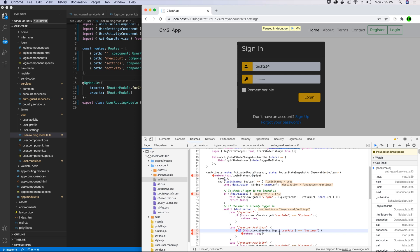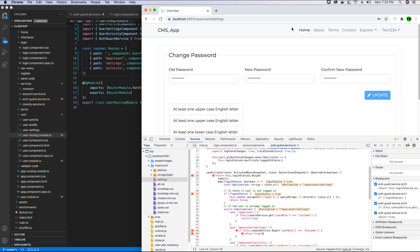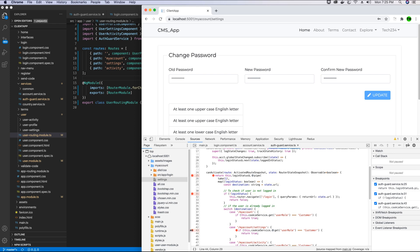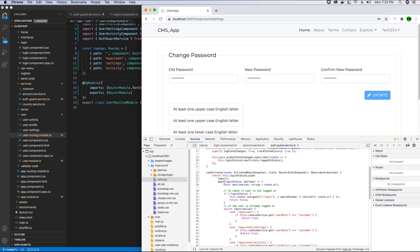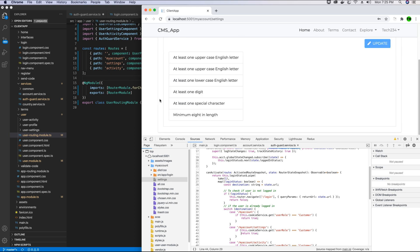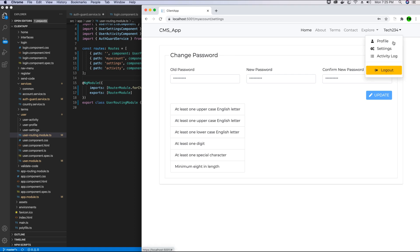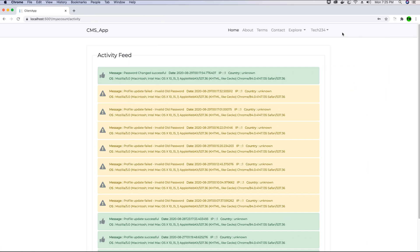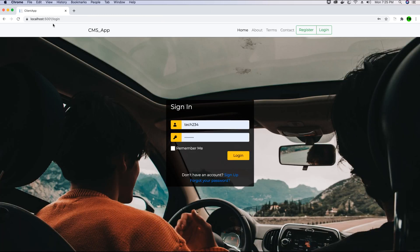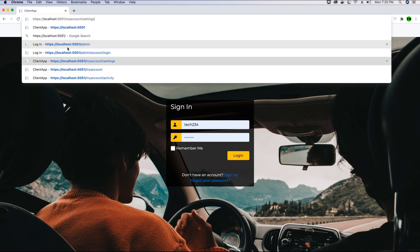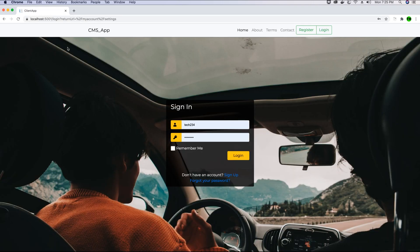Continuing the debug, the switch case hits the block containing my-account-settings and since the user's role is customer, we return the my-accounts page and load it. This shows how the canActivate method works on the authentication guard. If we log out and try to access the my-account-settings page — which previously was accessible without the guard — we are now redirected to the login page.